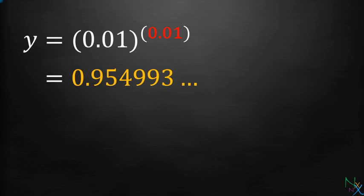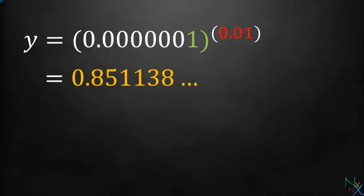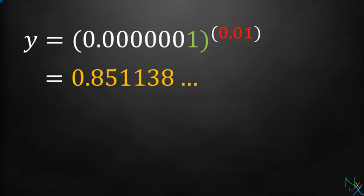But for now, just believe that it is true. Let us bring base some more close to 0.000001 and keep the exponent as it is, then the value of expression comes out to be 0.851138.